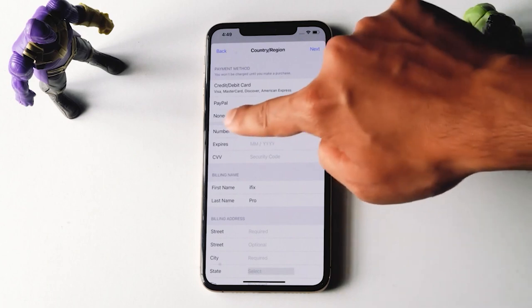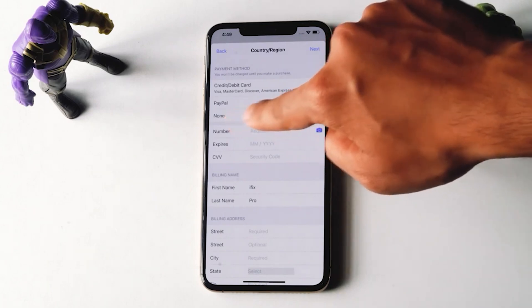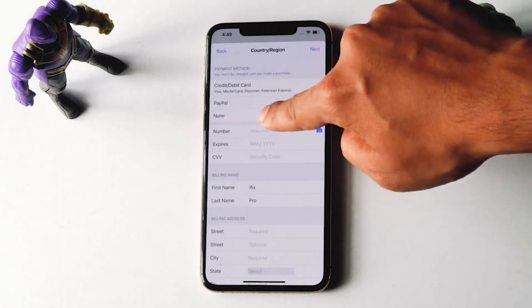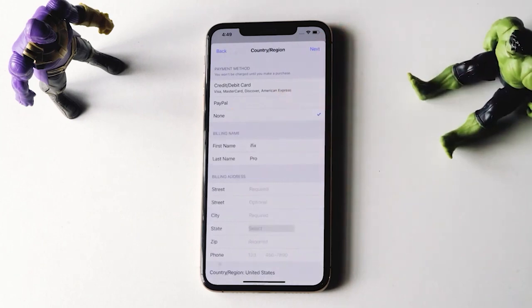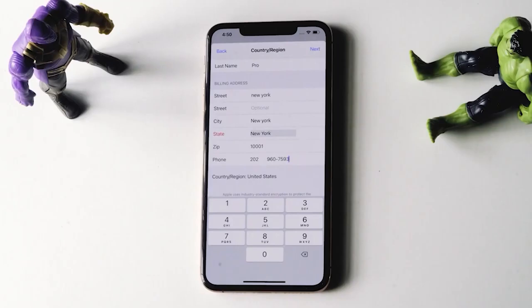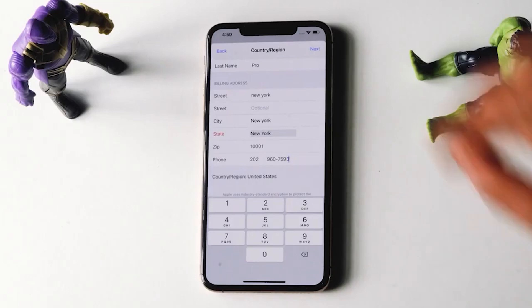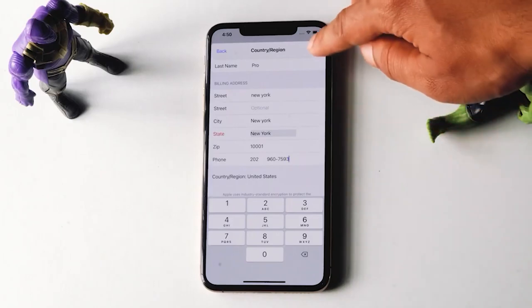The most important part here is that you have to set this as None. And as you can see, you have to fill in the name, street, city, zip, etc. So once the details are done, you just have to tap on Next.